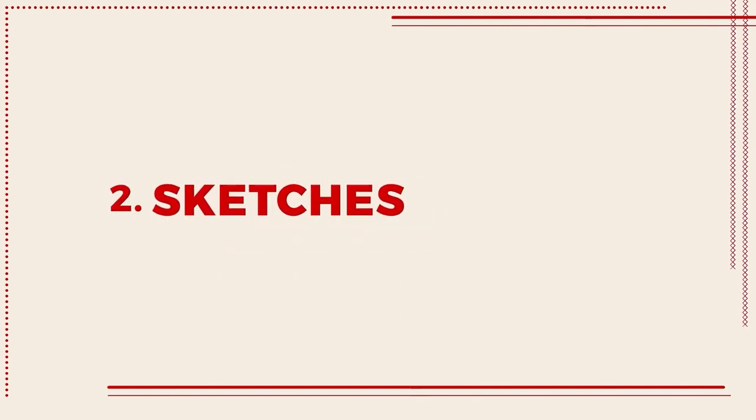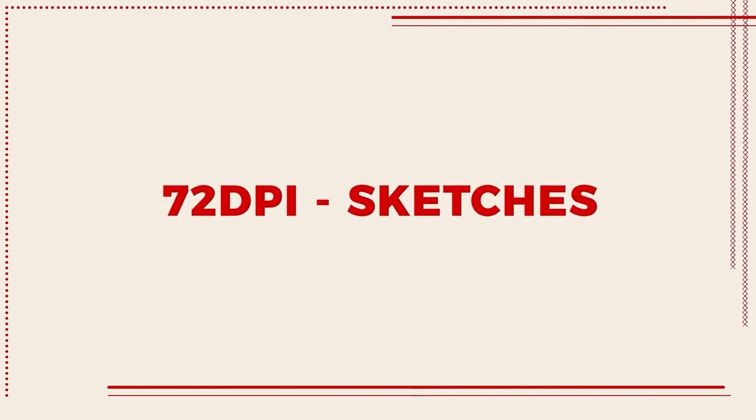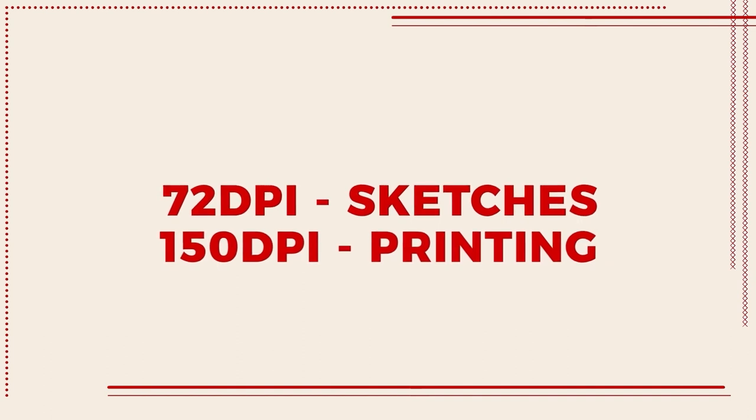Once we have the type of restaurant and the style of our menu we can move to the sketching phase. Remember to create a document with at least 72 dpi for sketches but over 150 dpi for the final printed document.